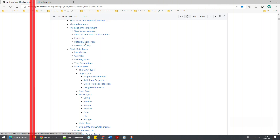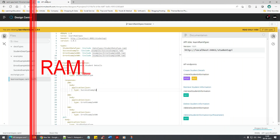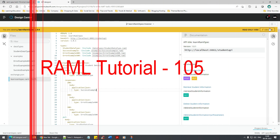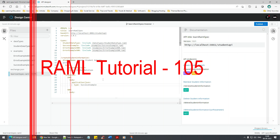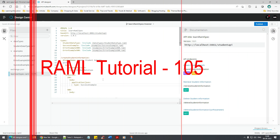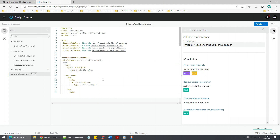Hello everyone, welcome back to another part in the RAML journey. We've seen a couple of things yesterday regarding the creation of examples and data types. Now, is there a way we can reduce the spec further?